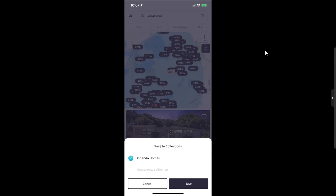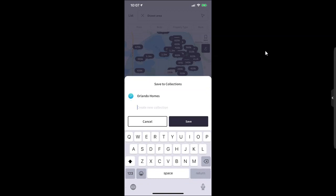This is going to make your life a lot easier, and it's going to allow your clients to save different properties that they might want to take a look at later. This will automatically link up with command and save inside the collections that they have set up. I have one already set up as Orlando Homes, I can make a new one...